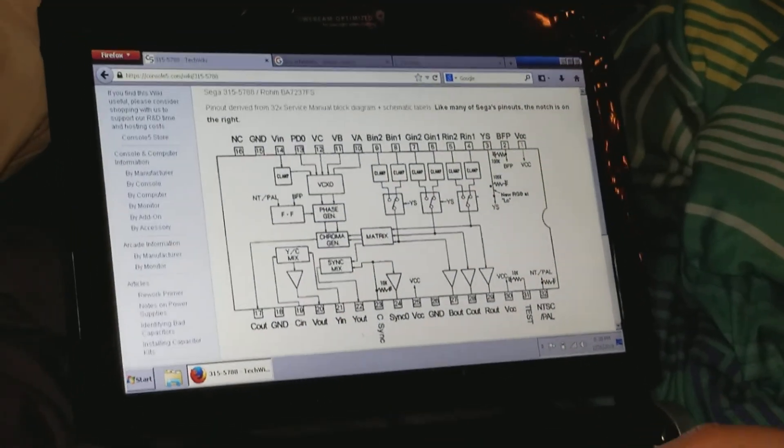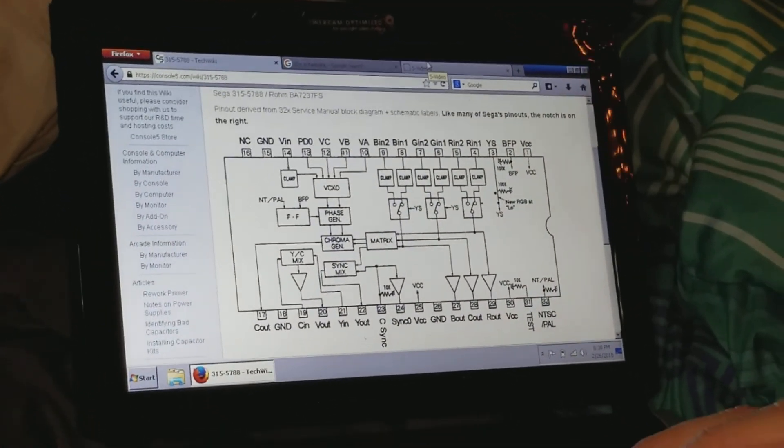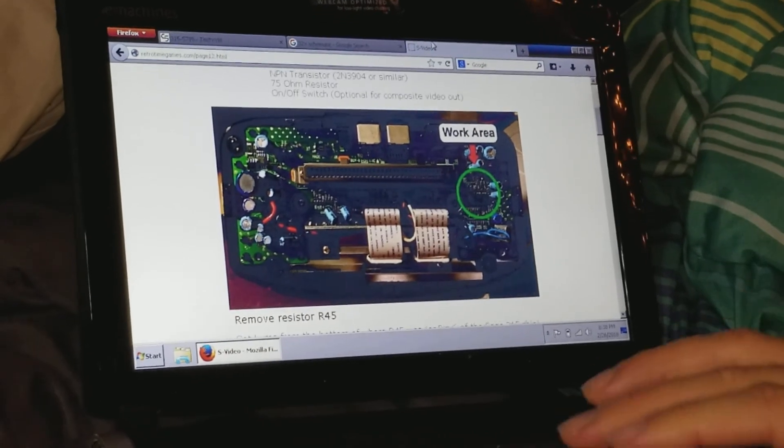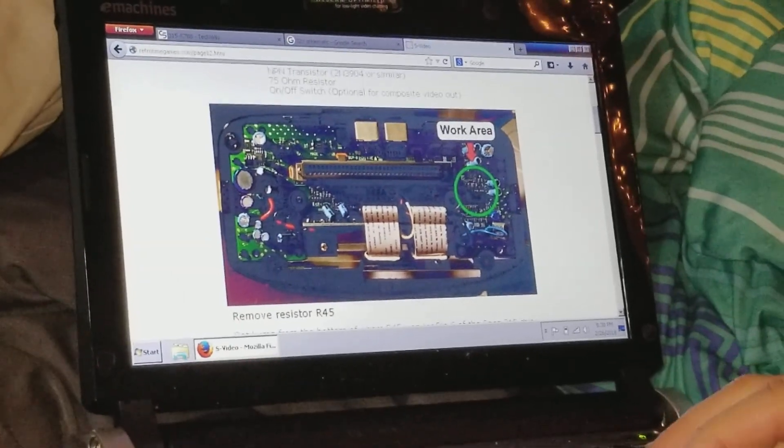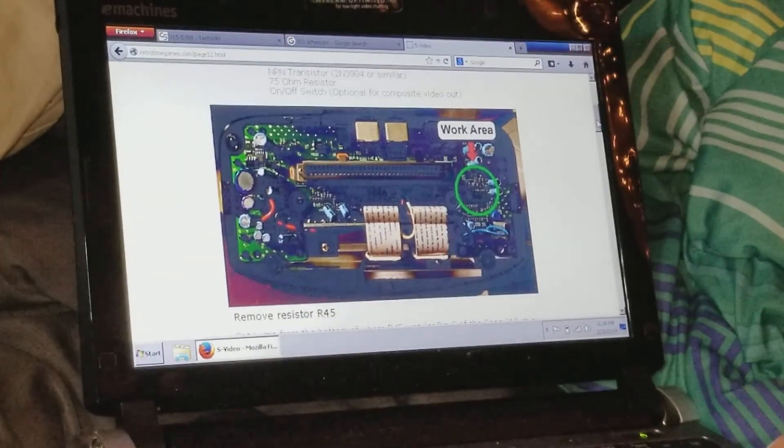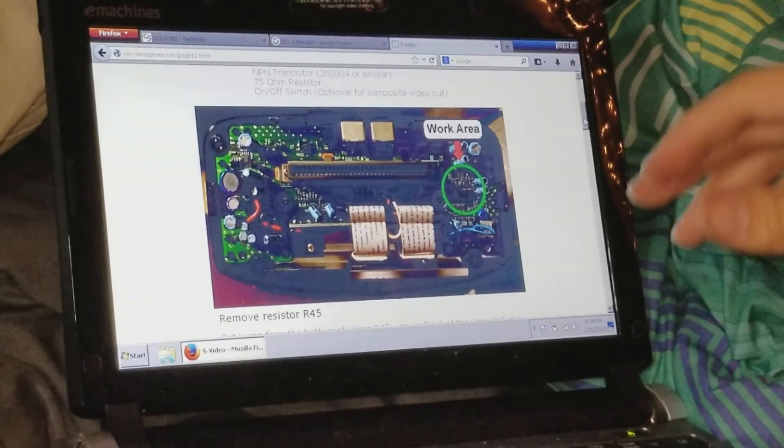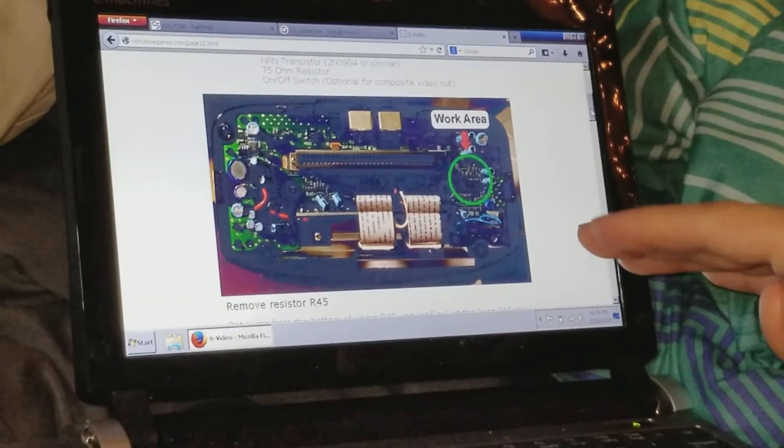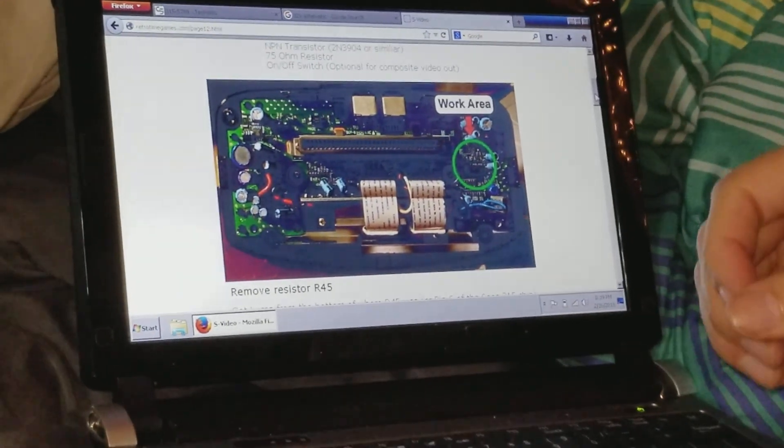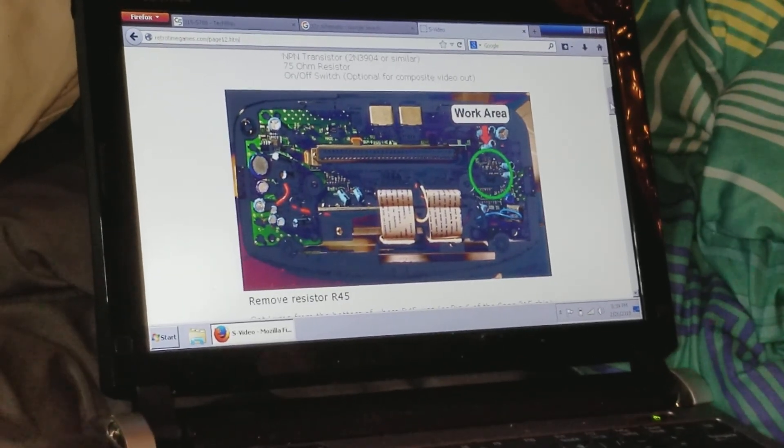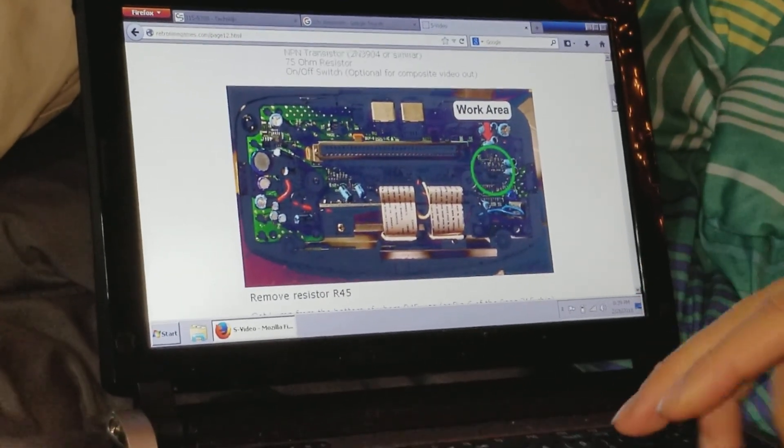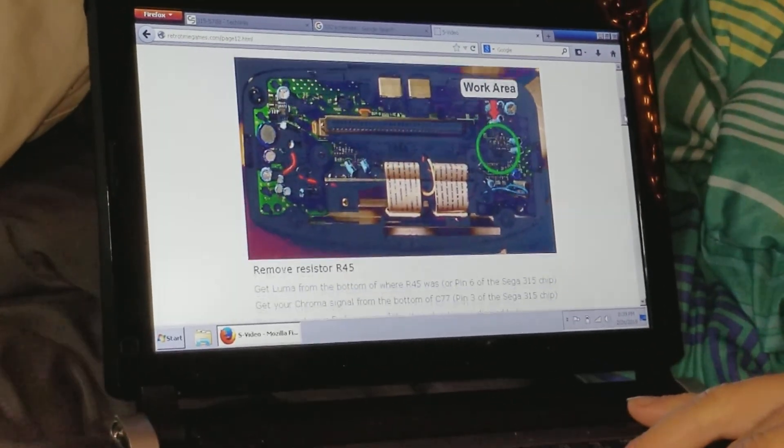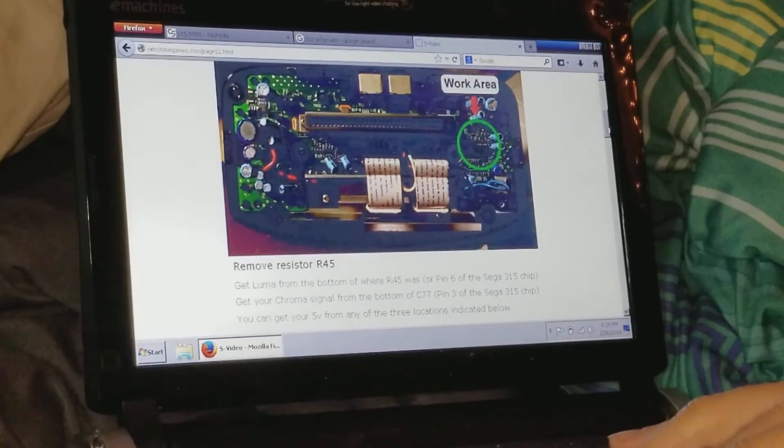Hey folks, SegaSonicFan here. Today I'm with my friend Grand and his 32X. I thought I'd make a video going a little more in-depth, because everything I've seen out there explains how to do the mod but doesn't explain why you're doing the mod, which in turn gives you more options for quality differences.